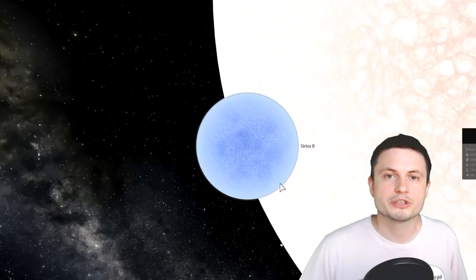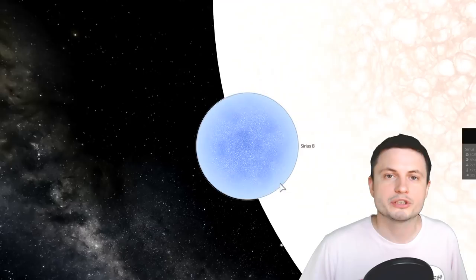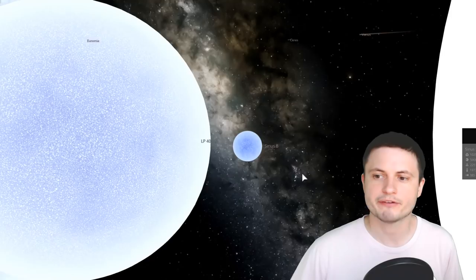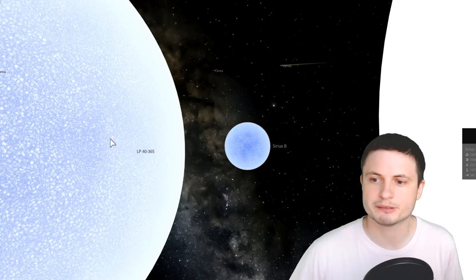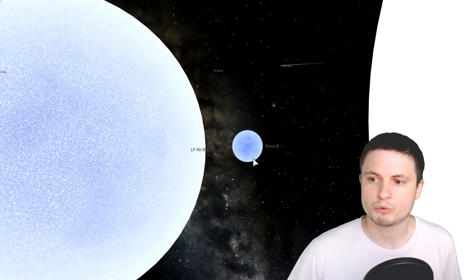And the star we just recently discovered, whose name is LP40-365, is somewhere in between. Now, it's definitely larger in size than Sirius B, but ironically, it's a lot less massive. As a matter of fact, the mass here is roughly around 14% the mass of the sun, whereas this is almost the same mass as our sun.